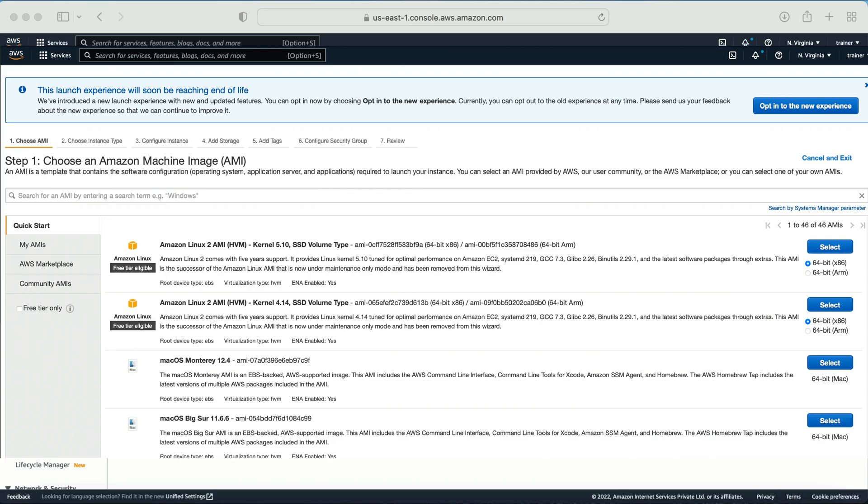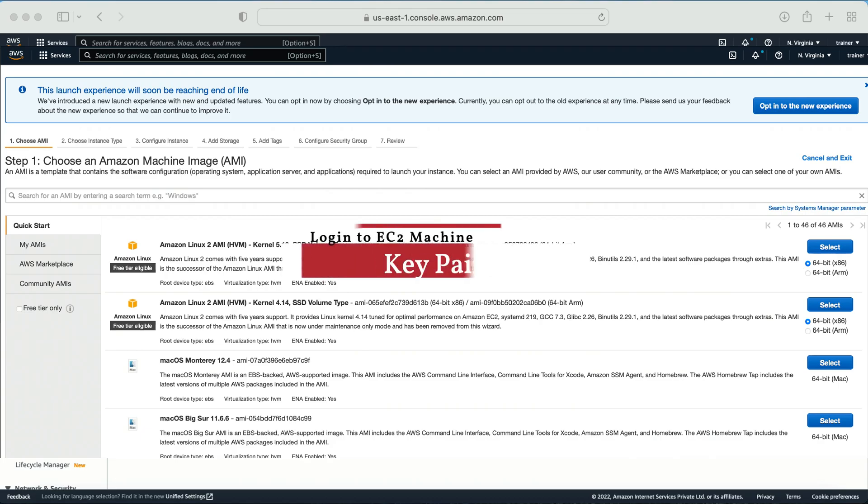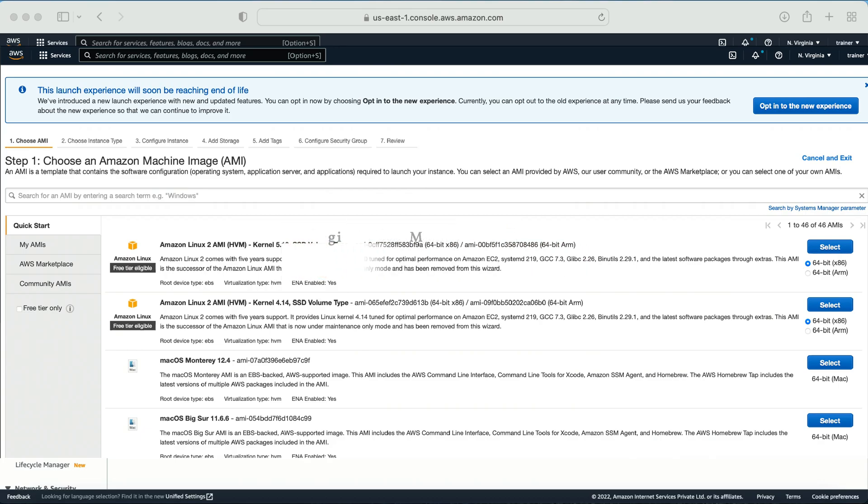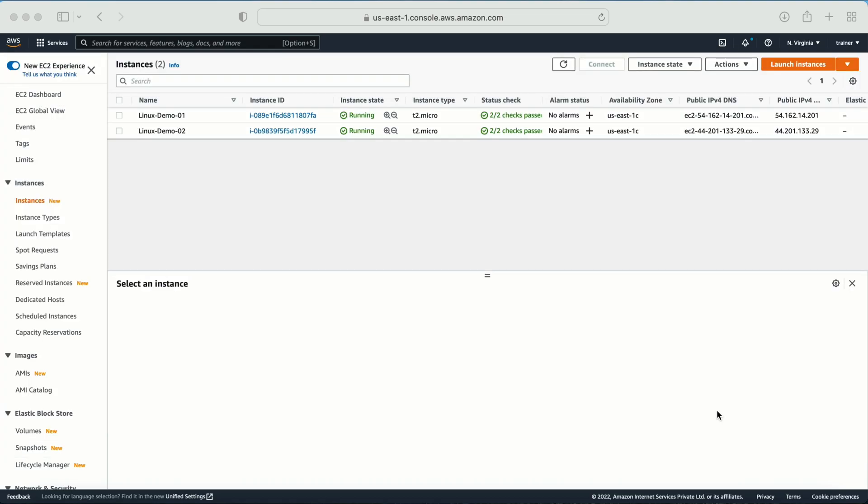So that is the reason at the time of creation of the machine, the last step is where we need to select the key pair. And when we try to log in to the Amazon Linux machine, we need to log in with the key pair. In this video I will explain how you can enable the password for the user, how you can create the user, and how you can enable the password for that user.